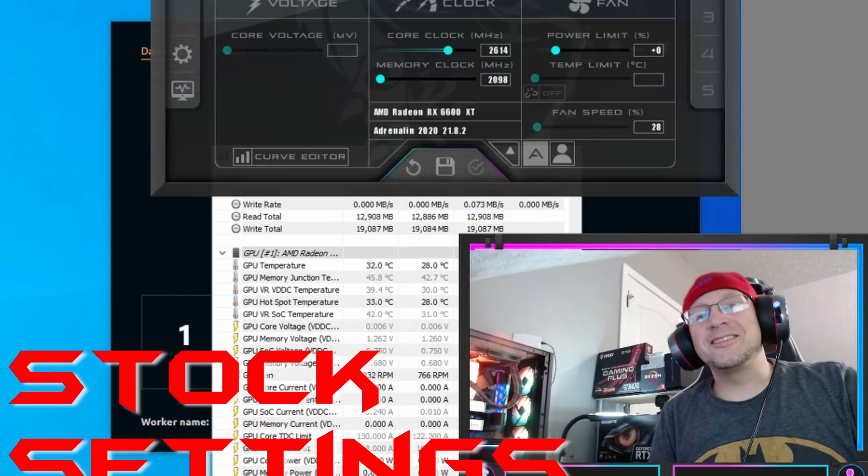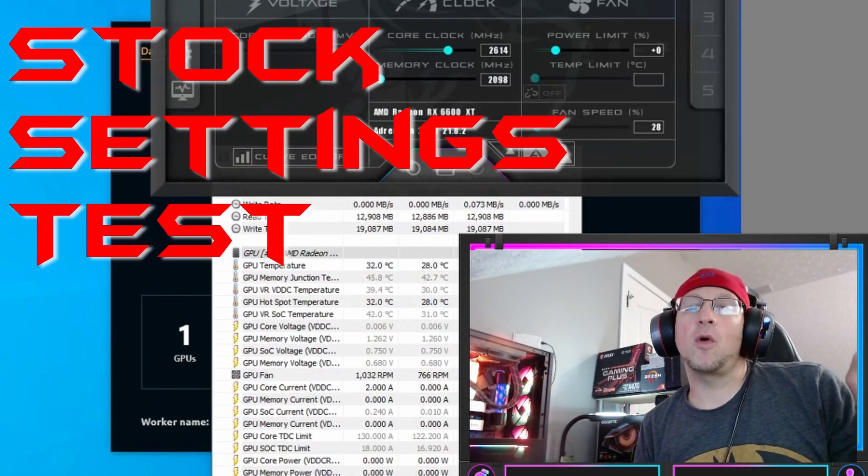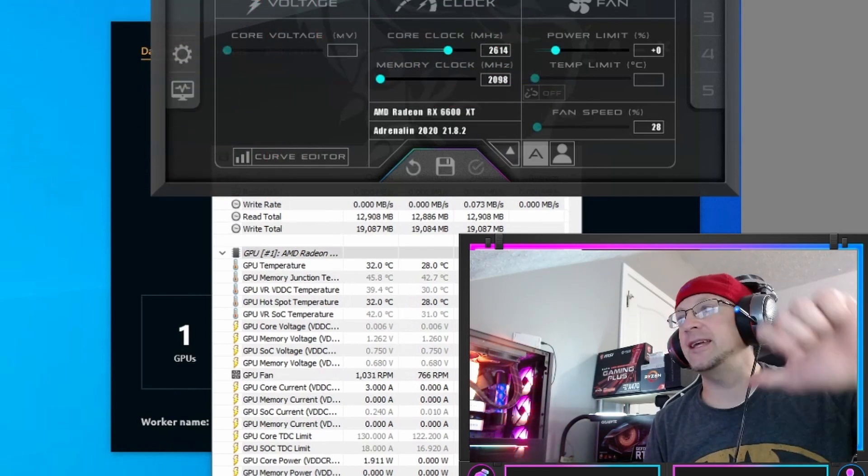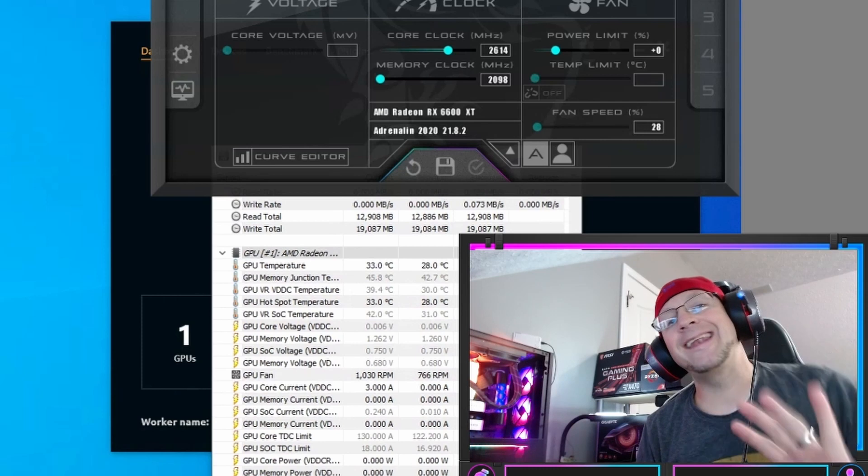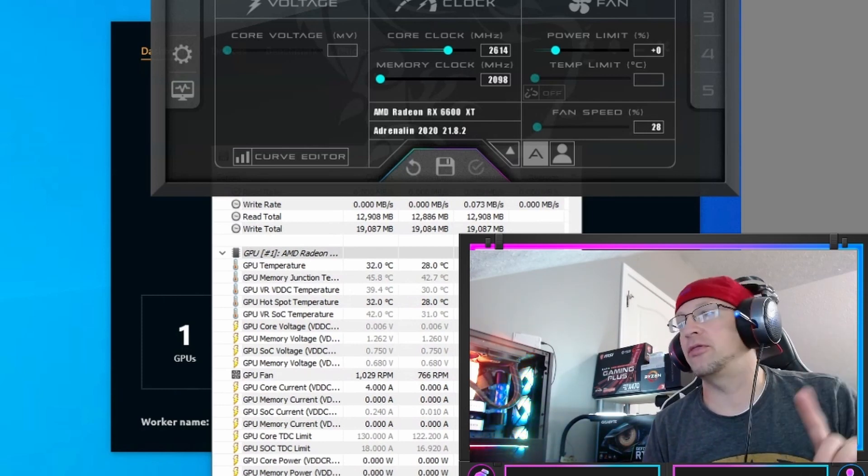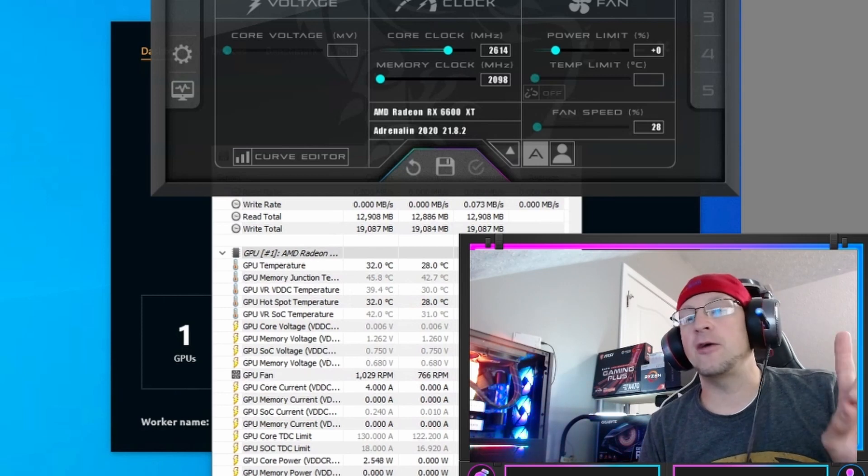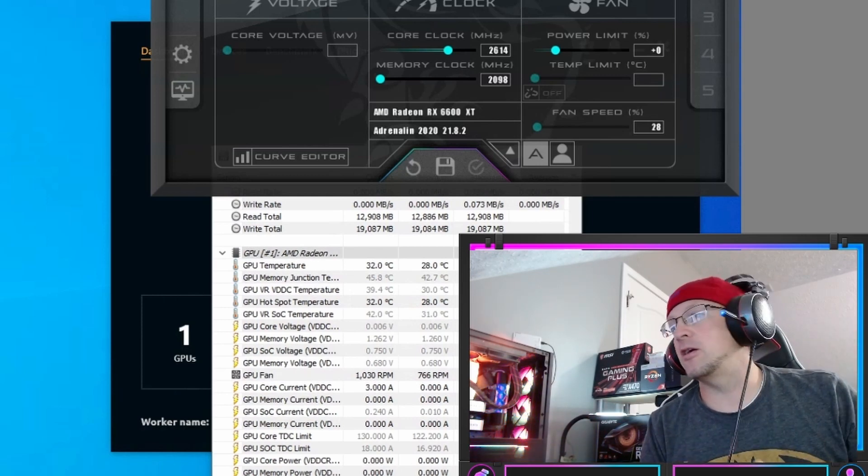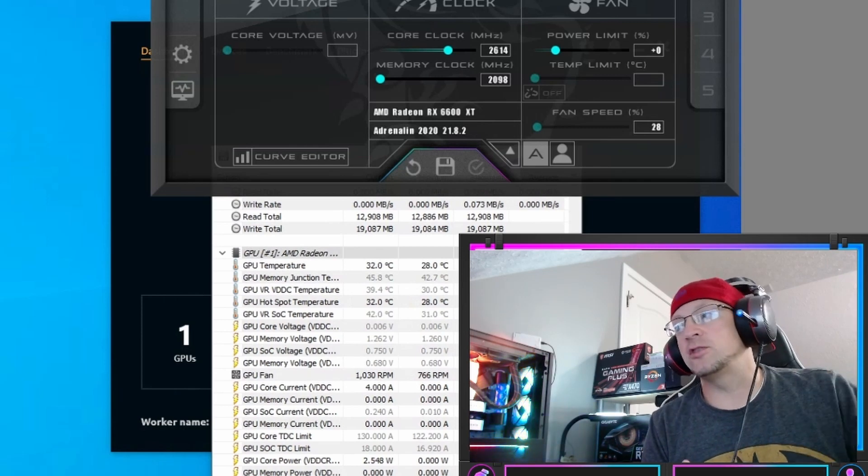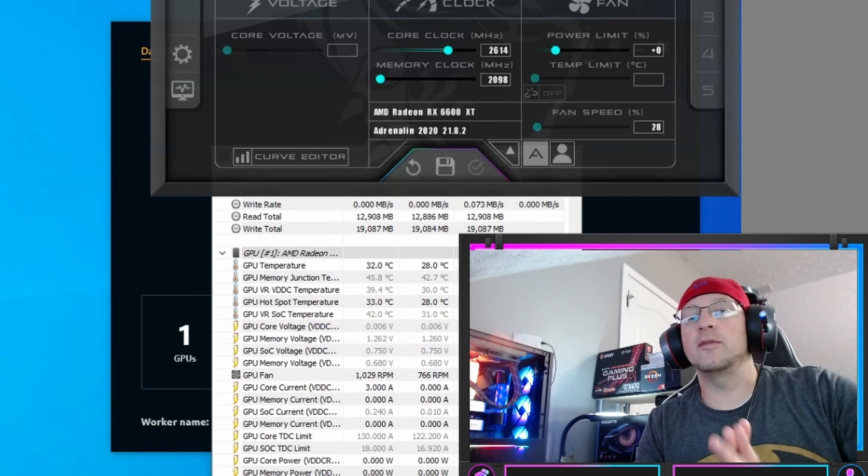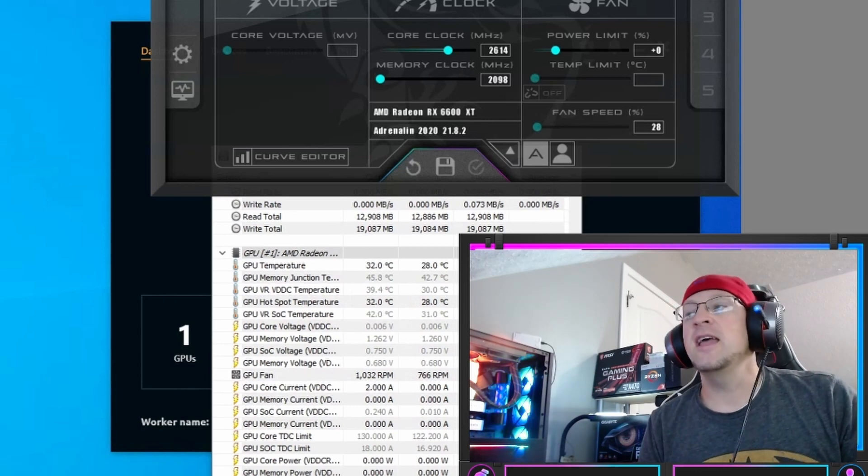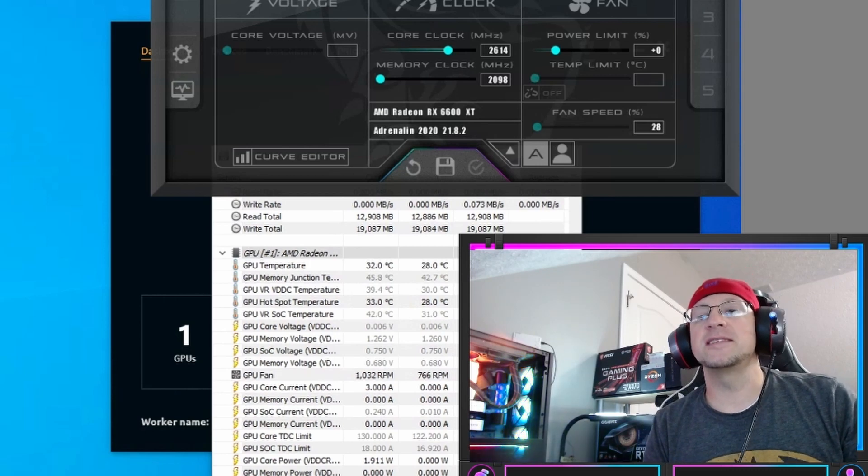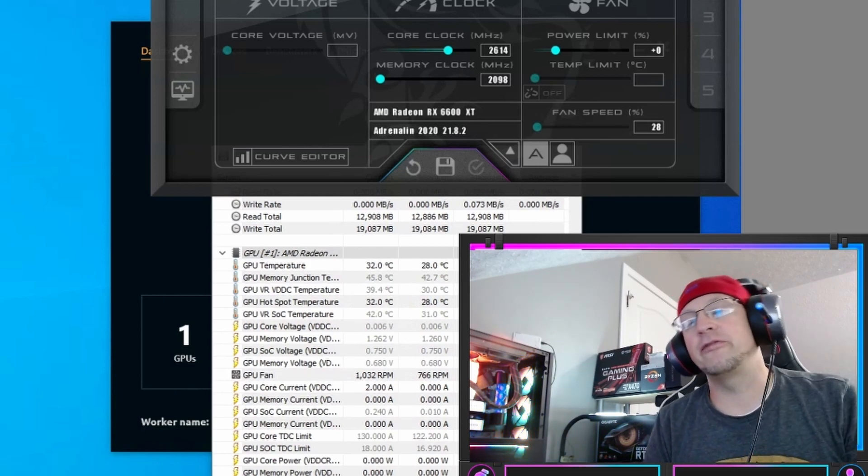Alright, our testing for stock settings are finally finished. For our testing, we used five miners. We used Phoenix, NB miner, G miner, Team Red miner, and LOL miner. We tested on ETH hash for Ethereum, Raven with Kapow algorithm, Ergo with Autolycos, Beam with Beam Hashill, and Z hash. Those were all the algorithms that we tested with on our stock settings. And then we are going to fine tune some of these and see what our maximum and most efficient are.